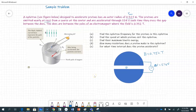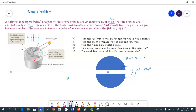Cyclotron frequency — sometimes they want you to give it in hertz, sometimes in radians per second. This is one of the Weber sign problems. If they're asking in radians per second, that's omega; if in hertz, that's f. For omega, I always start from r = mv / qB — that's the only one I remember. Since v/r = omega, we get omega = qB / m.